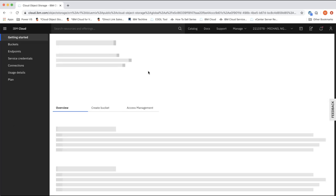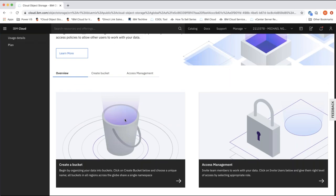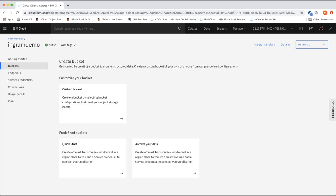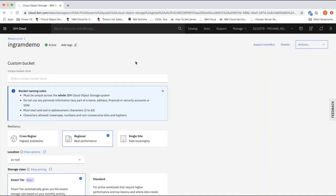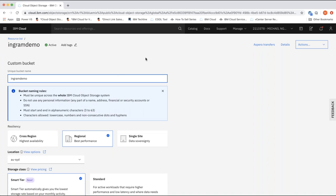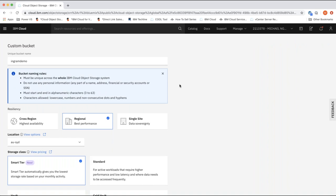Once that's done we can go ahead and create our buckets. A bucket is like a folder where you can add your data or upload your objects. We create a custom bucket. Buckets use a global namespace, so the name you choose needs to be unique across IBM Cloud — if you choose a name that's not unique it will tell you. First you need to choose your resiliency option. There are three options: cross-region, regional, and single site.